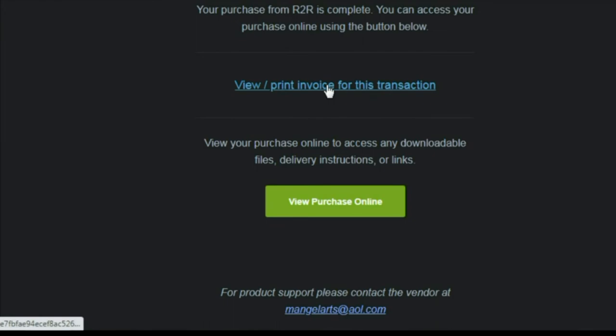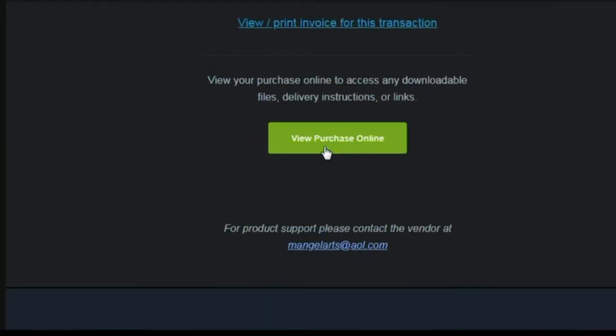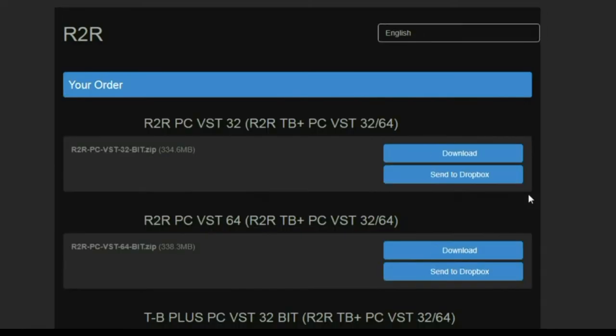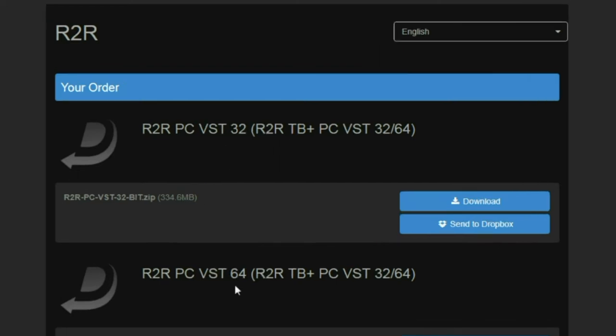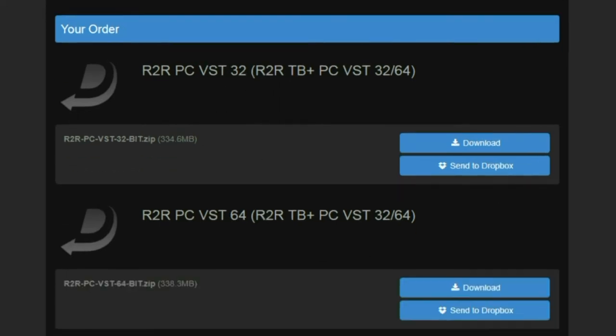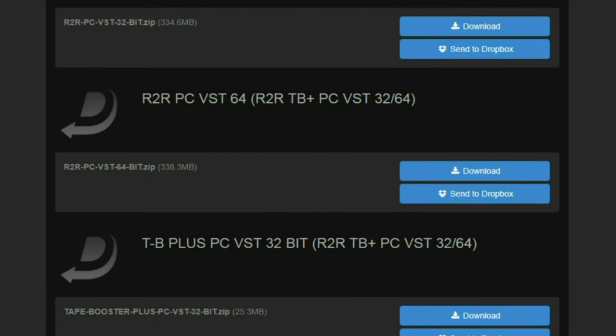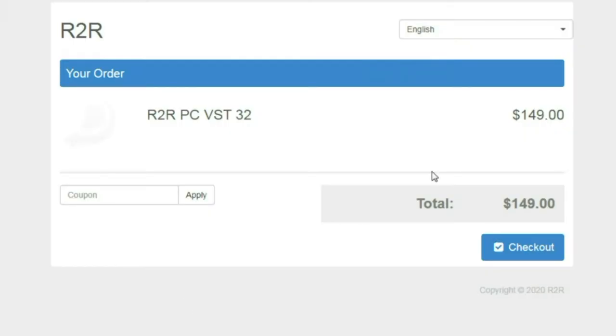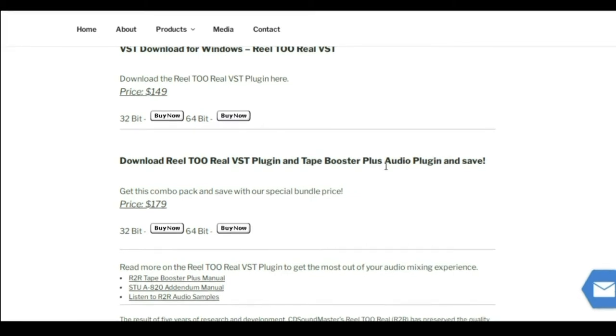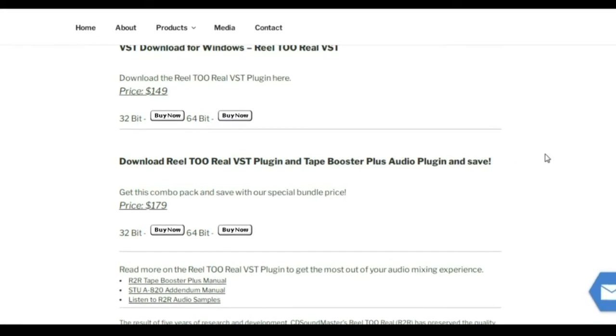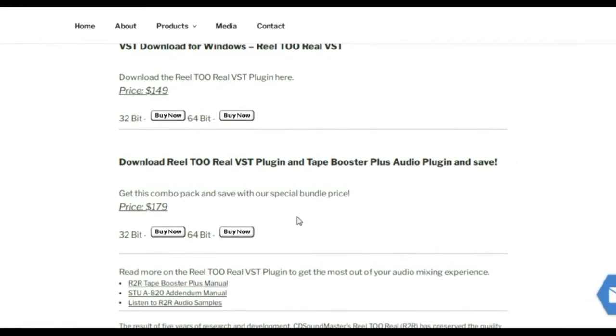So you can view and print your invoice if you'd like to. View purchase online. Now this is going to bring up where you can do your downloads. This one in particular was the, I had done the R2R VST 3264 that comes with R2R and TB Plus. And just to show you that on the page, you see right here,